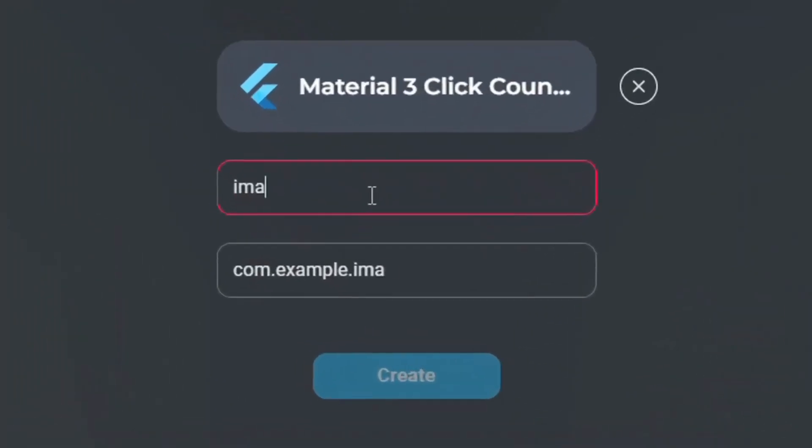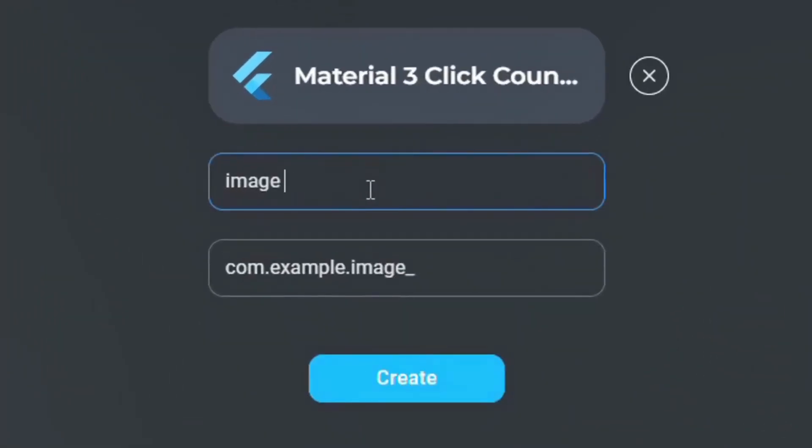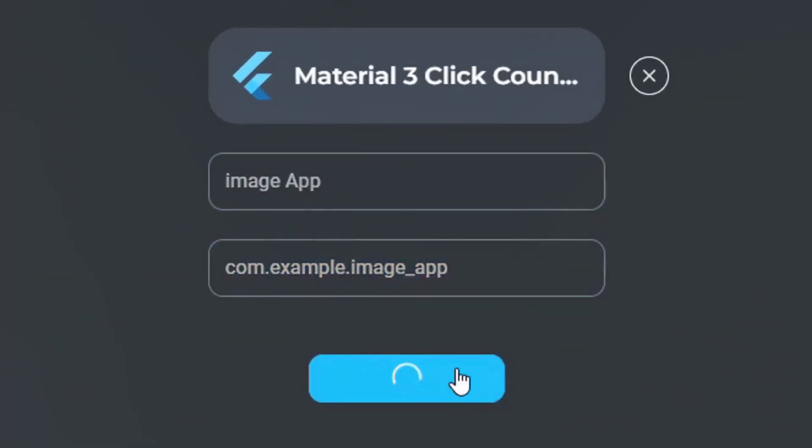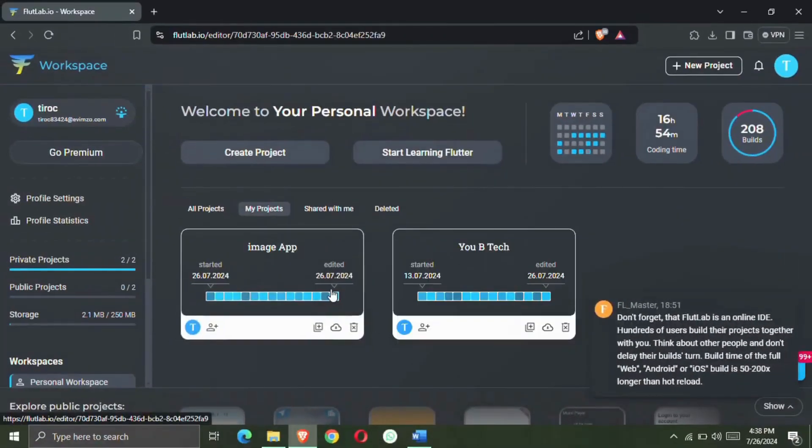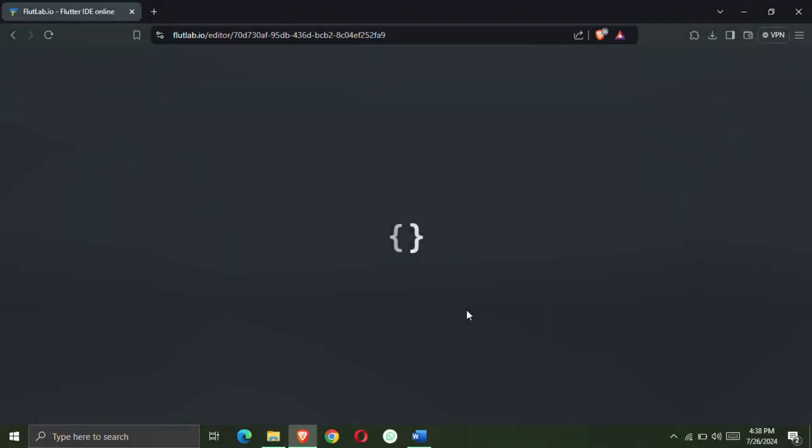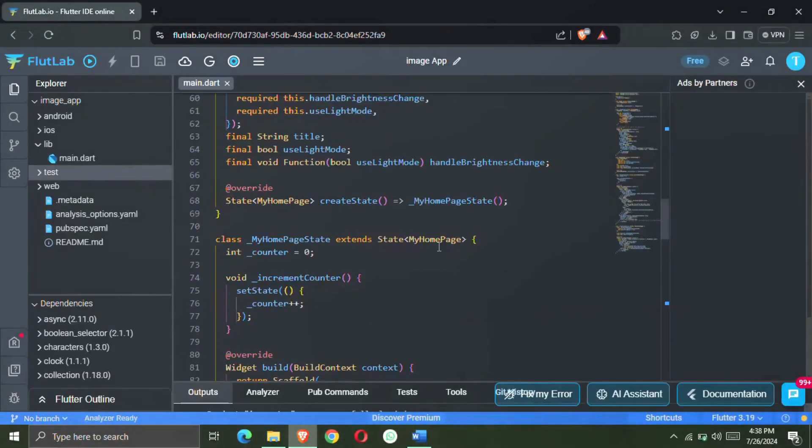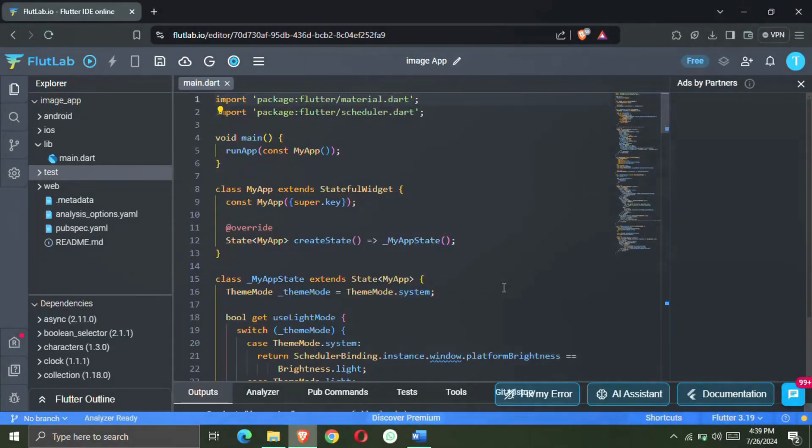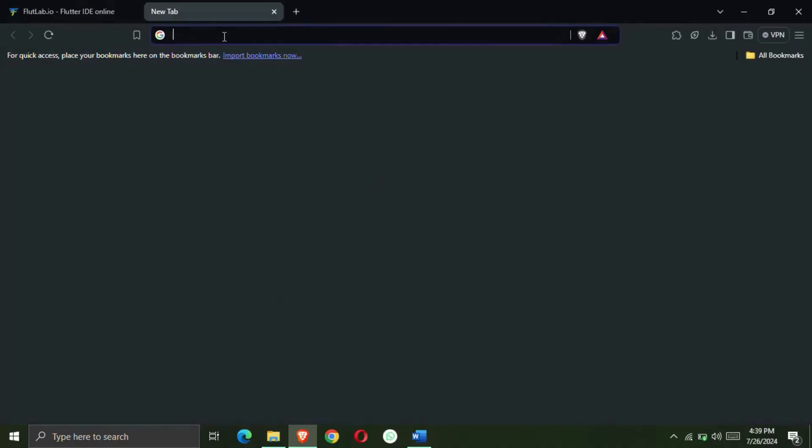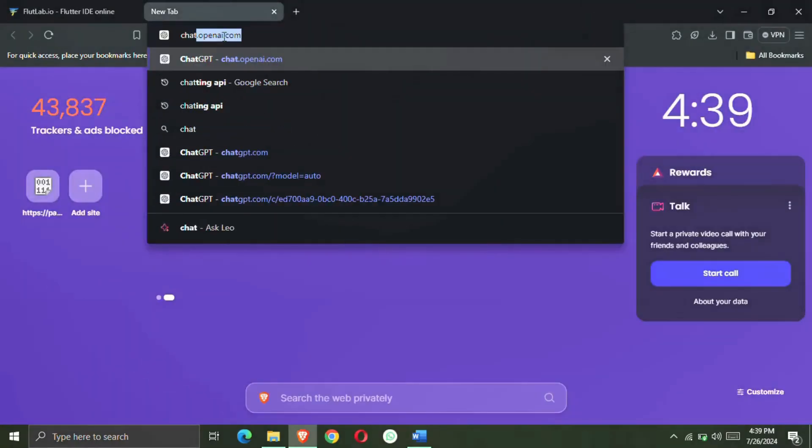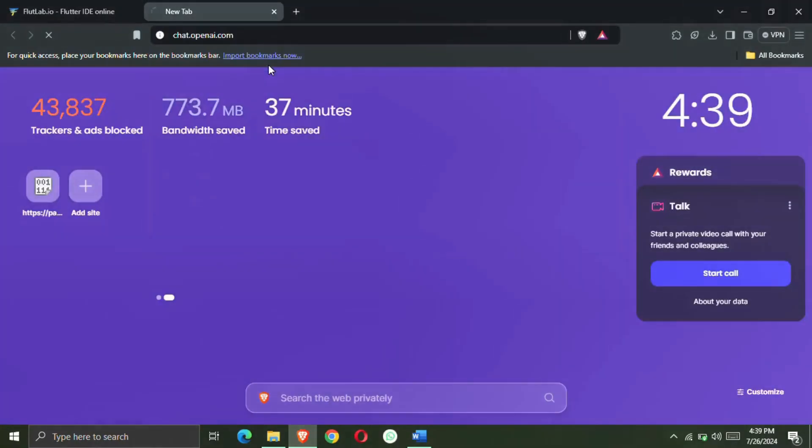After this, type the name and package name of your app. Create a new project and open it. After the new project is opened, now we have to open a new tab and open ChatGPT.